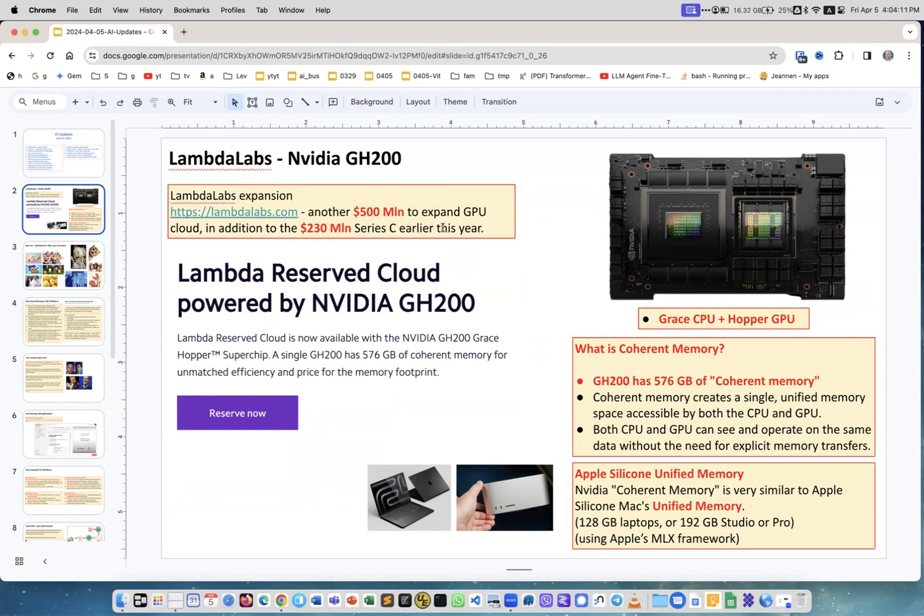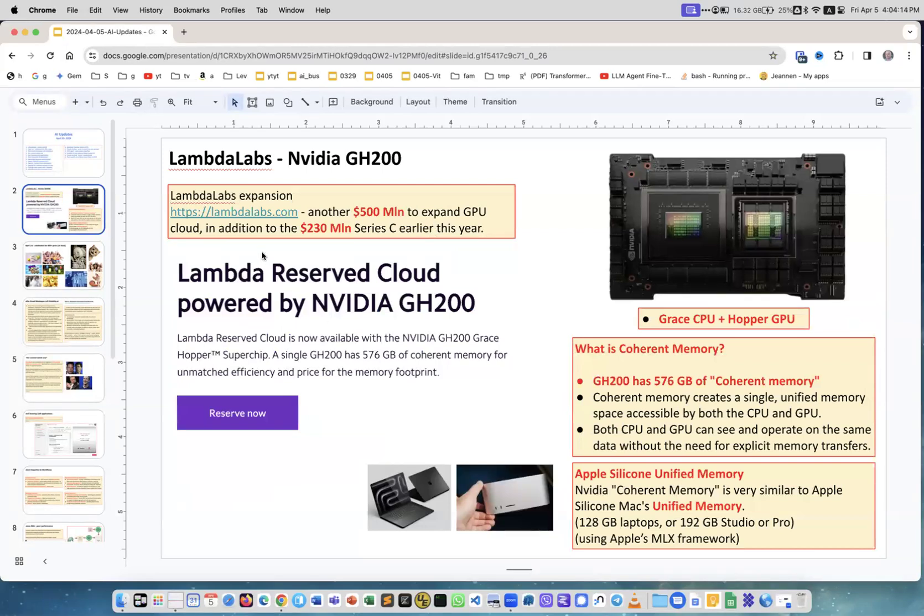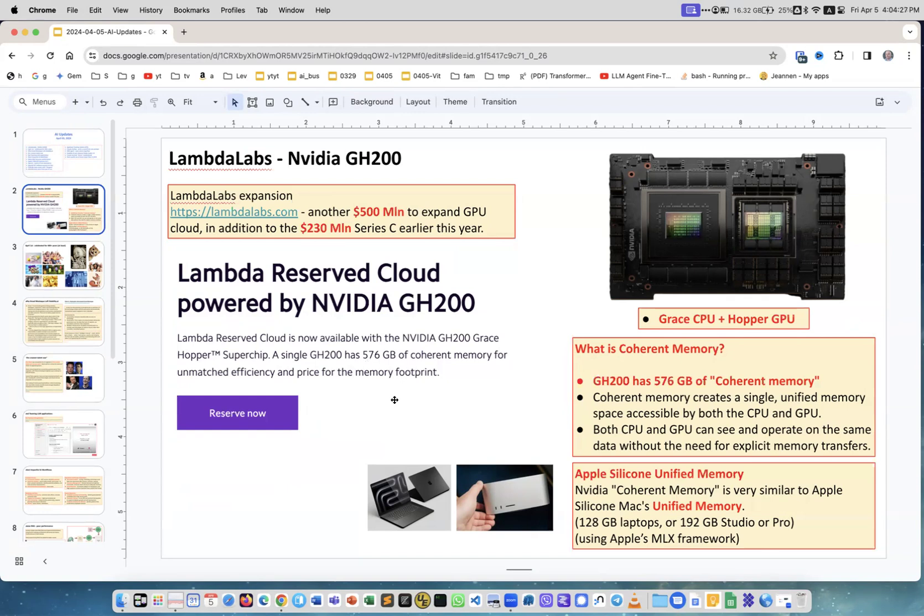Now they added another half a billion to expand the GPU cloud, which is quite amazing. If you go on their website lambdalabs.com, you'll see they offer you to reserve Nvidia GH200.